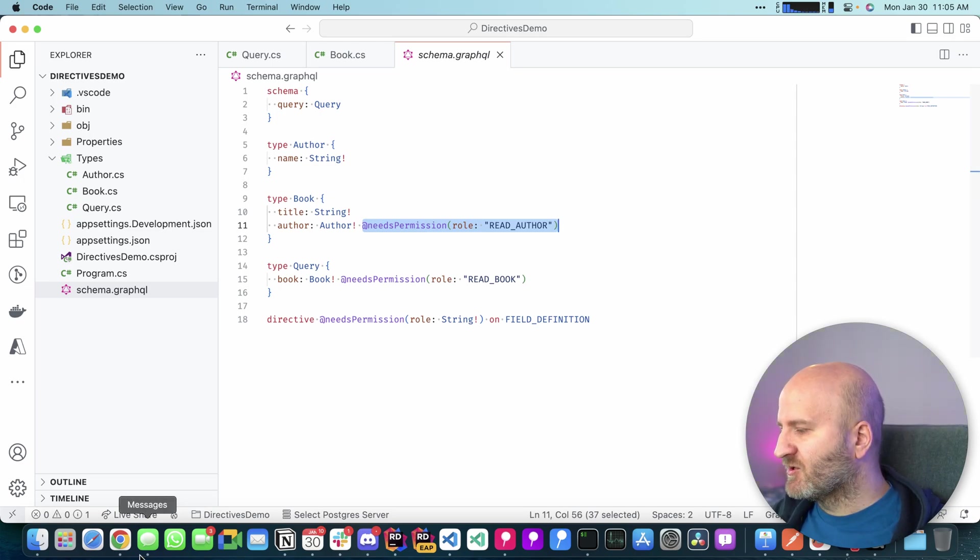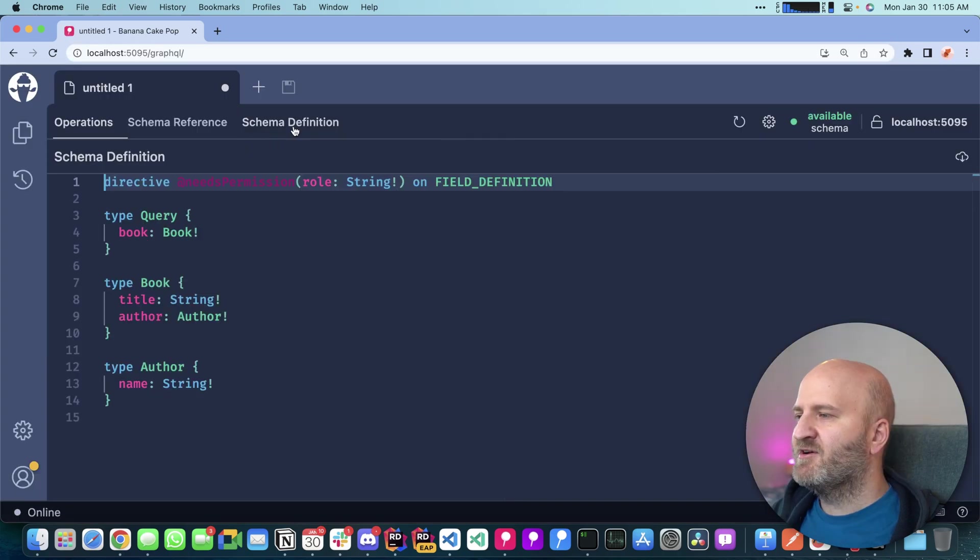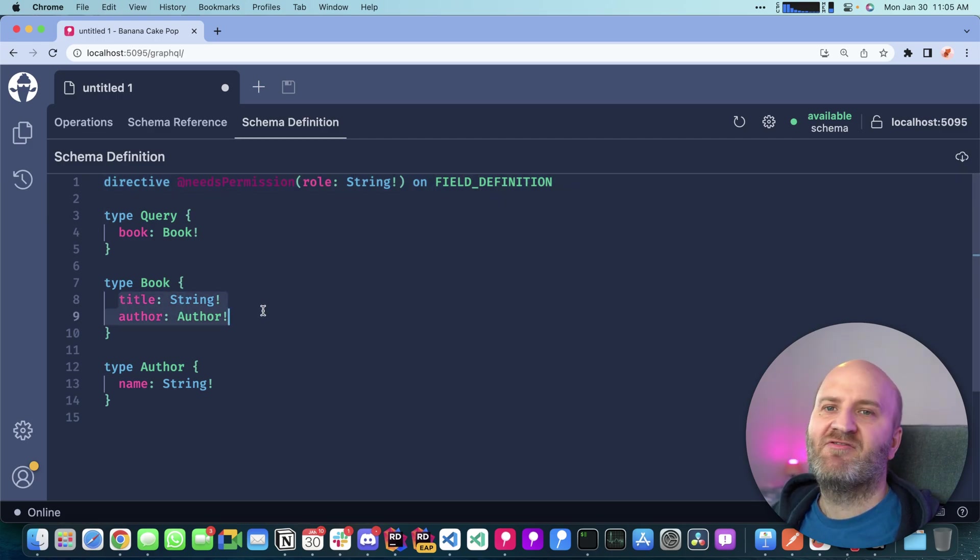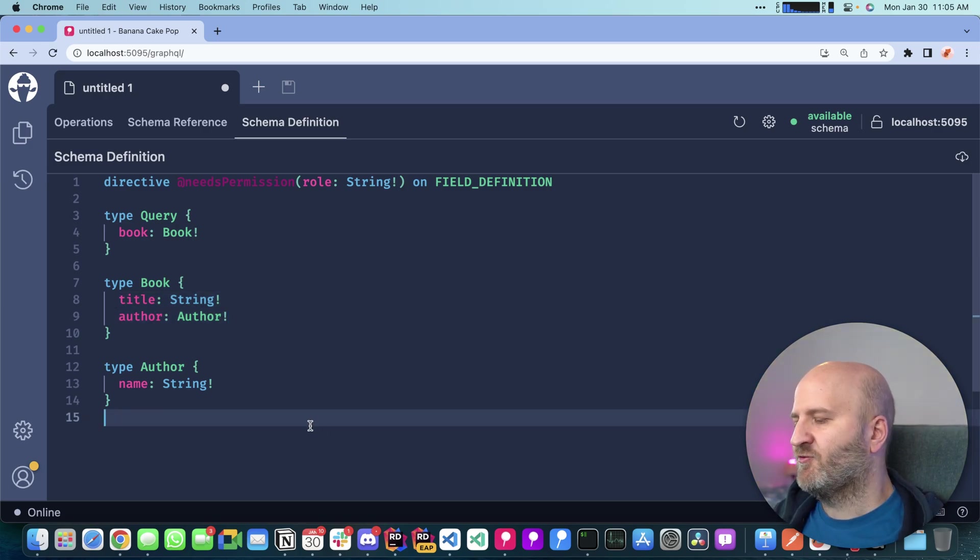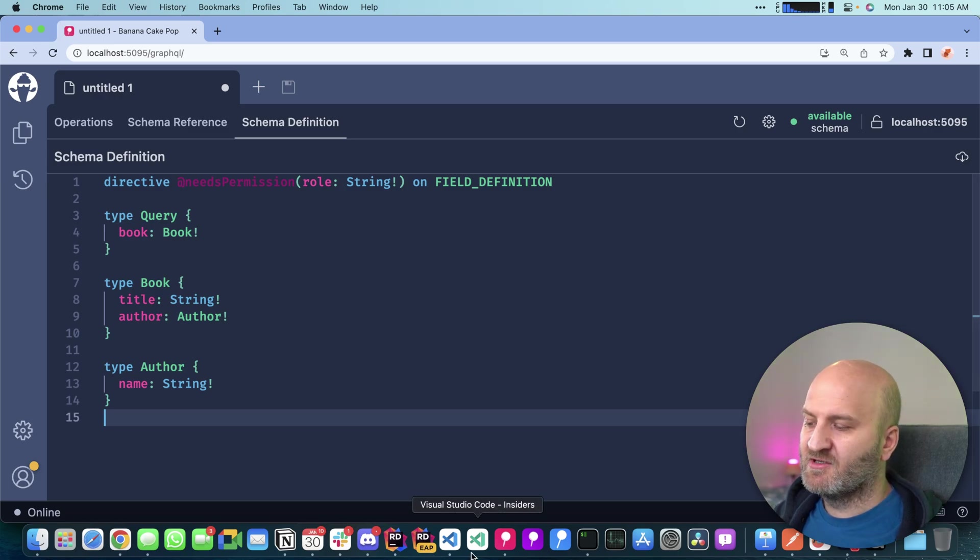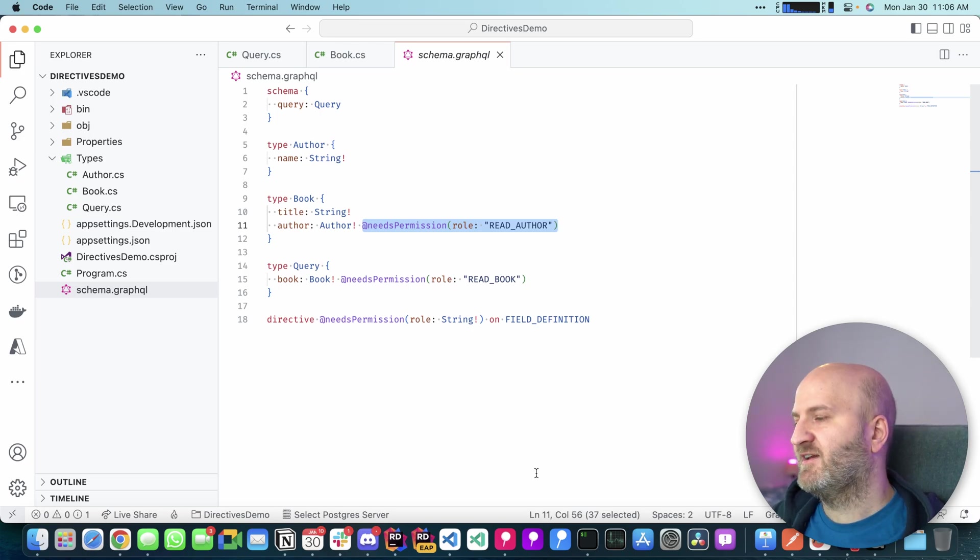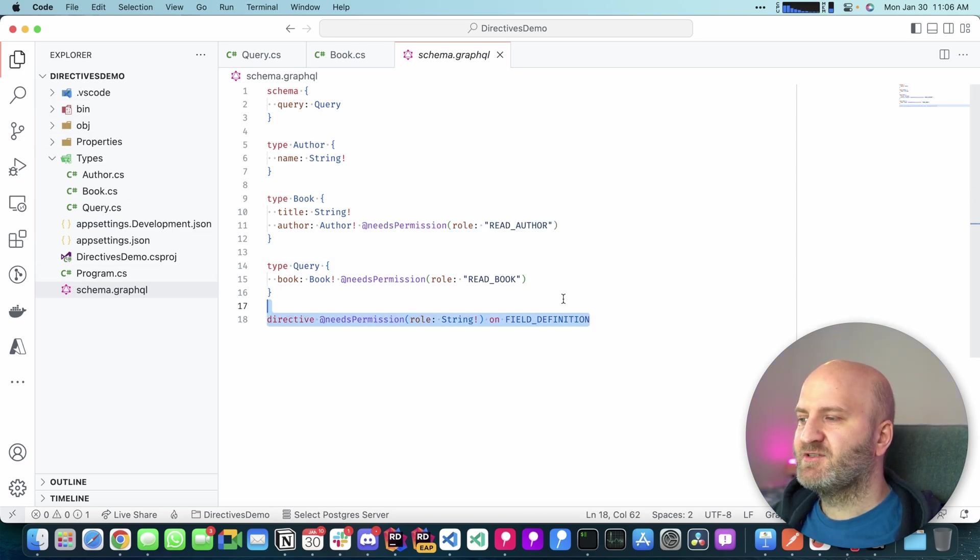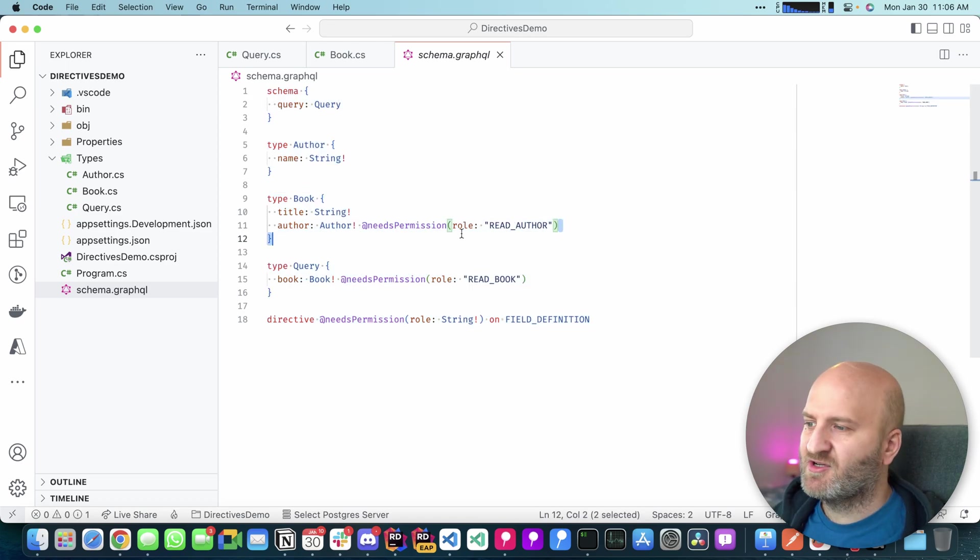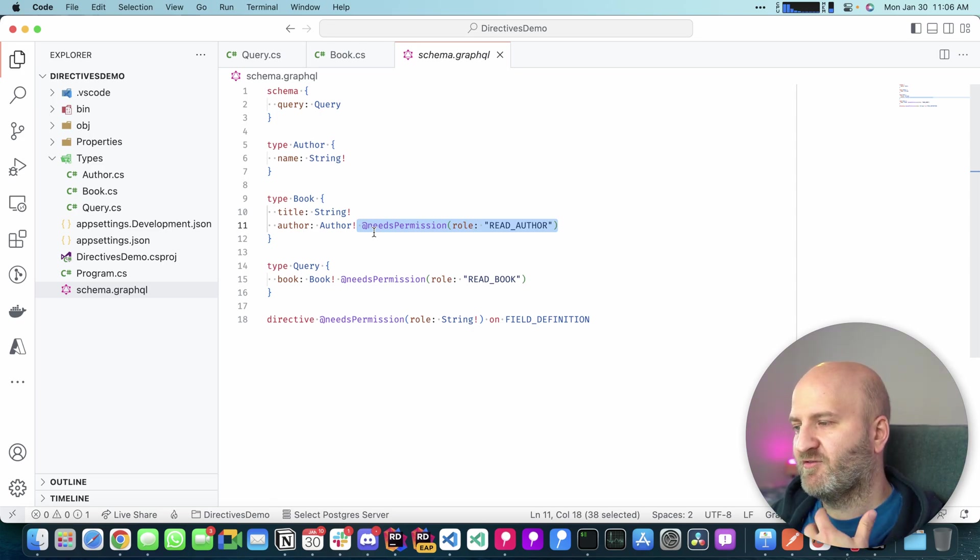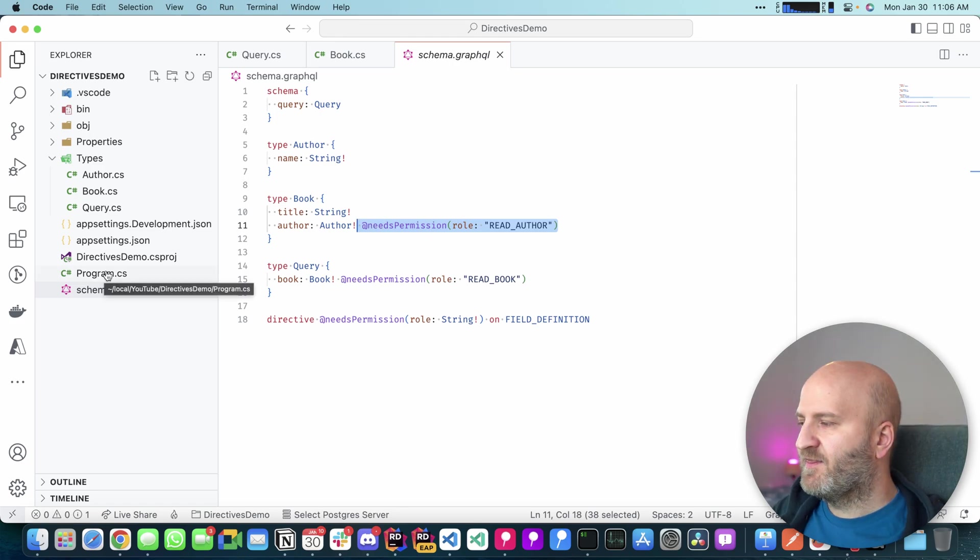By the way, if we would look into banana cake pop here and go to schema definition, you cannot see these because the introspection doesn't expose where we have annotated certain directives. This is something where the spec group is still working on and figuring out how we do that the best way. But at the moment, this is not possible. But this is also a good thing because it kind of protects you of overexposing maybe internal information that you have annotated here. So you can have annotations, use them in unit test to do a schema snapshot and see that you annotated in all the right spots, the right directives and see that configuration is there applied. But as soon as you publish your thing to production, it's gone.